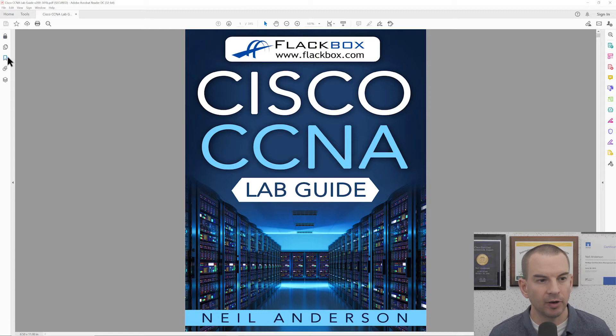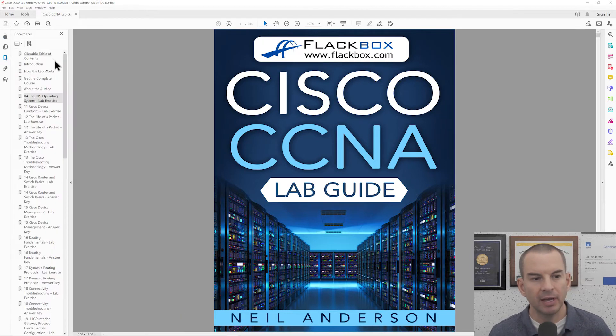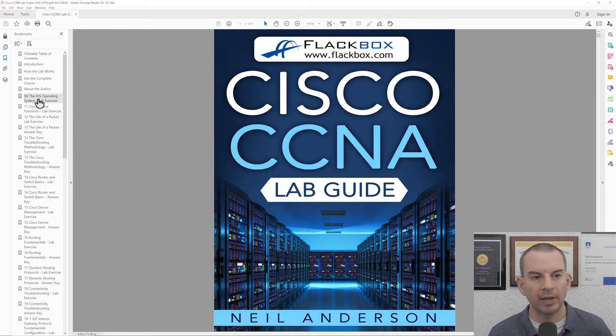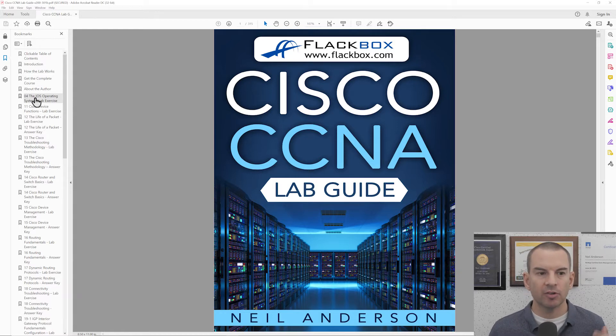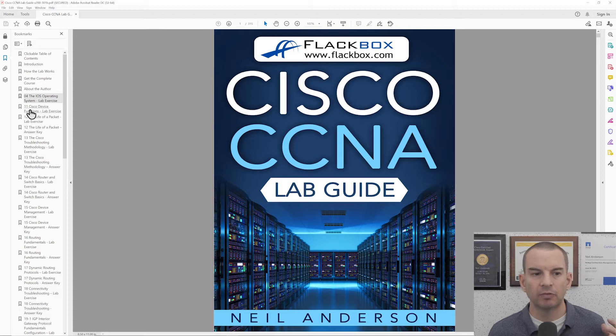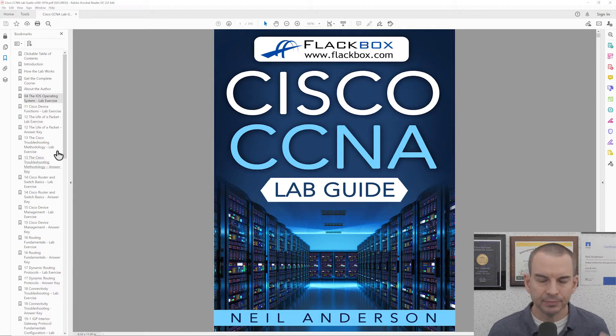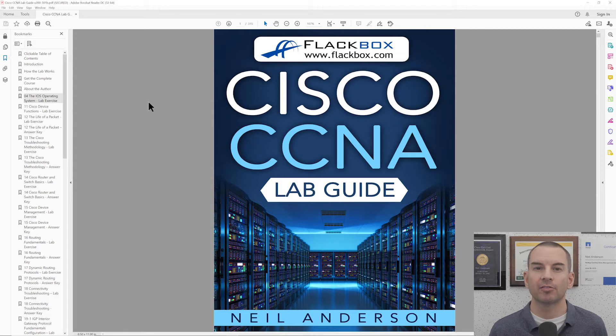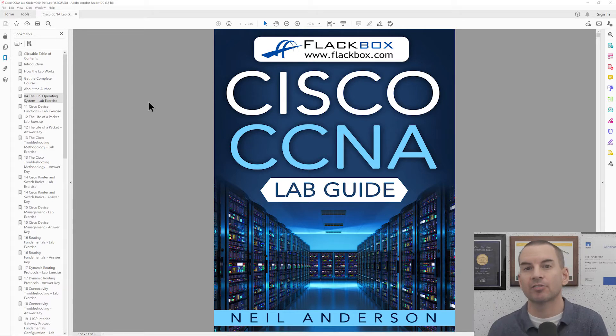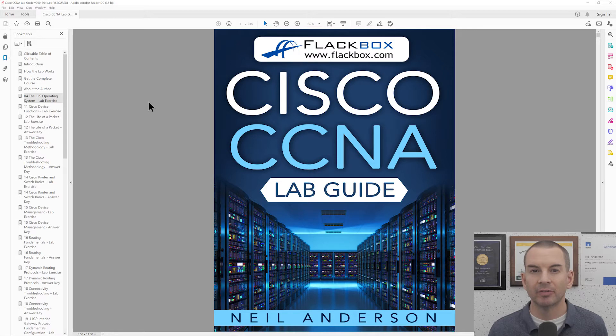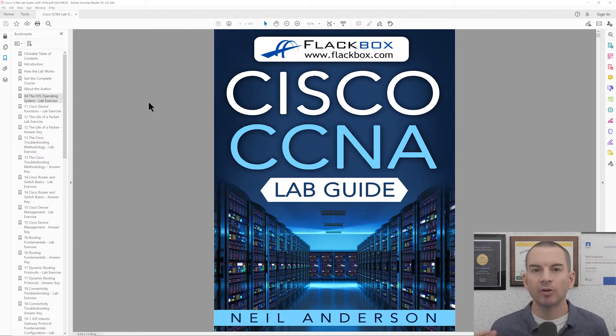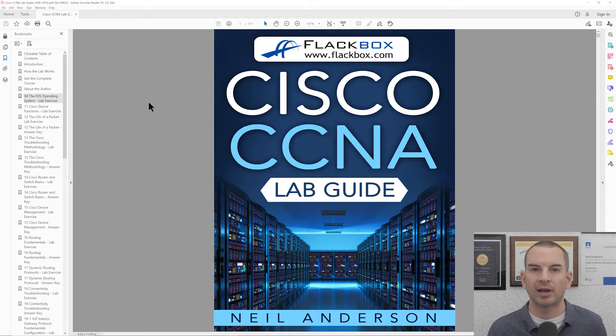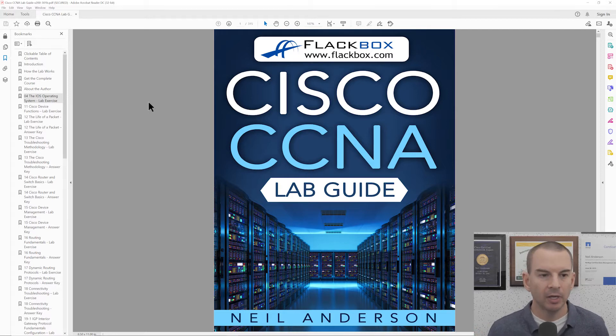I'll just click over on the left here on the chapters and you can see that there is a lab exercise for section 4 and then every section from section 11. The reason that there is not lab exercises for all of the earlier sections is because that's where I cover the foundational material which is going to lay the groundwork for you to be able to do the hands-on lab exercises coming later.